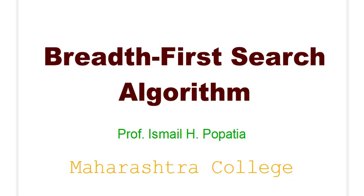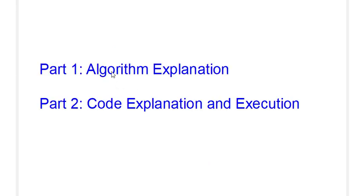Hello everyone, welcome to the AI practical series. In today's session, we will be doing the BFS algorithm, that is the breadth first search algorithm. This particular session will be divided into two parts. The first part will be explaining the algorithm and the second part is the code explanation and execution of the code.